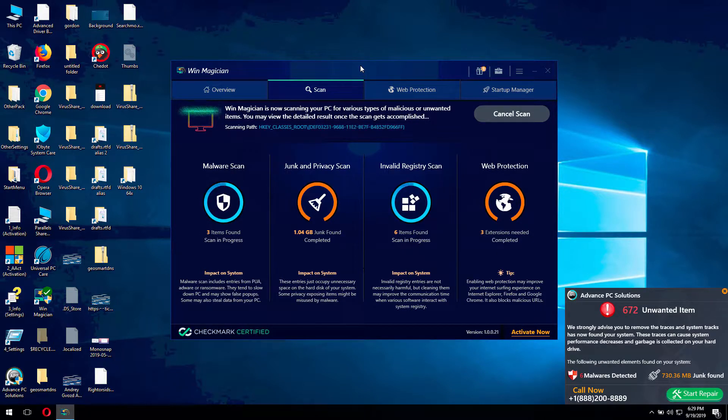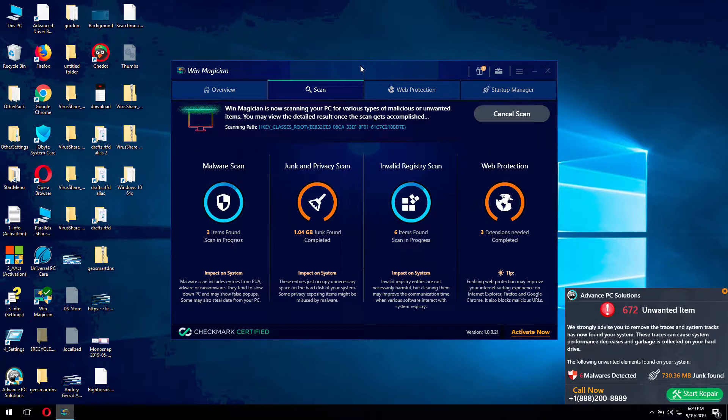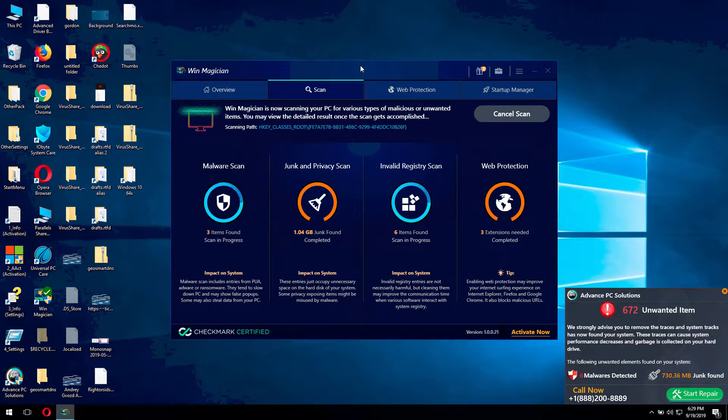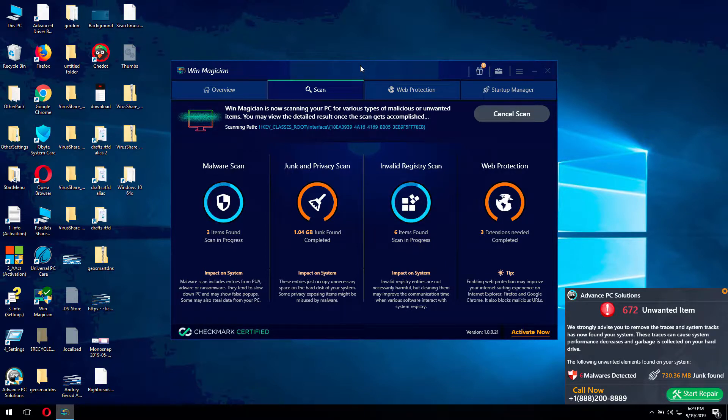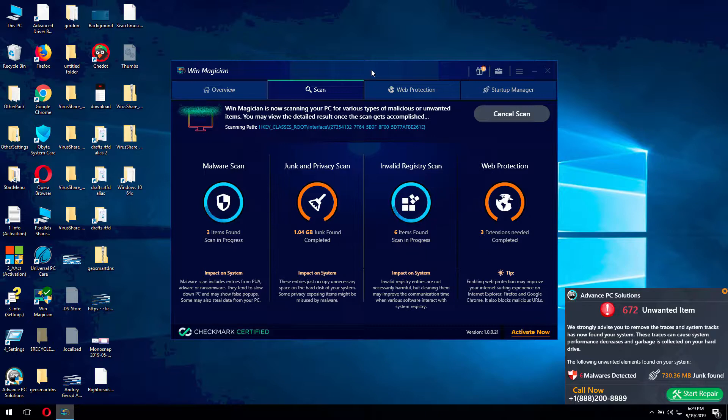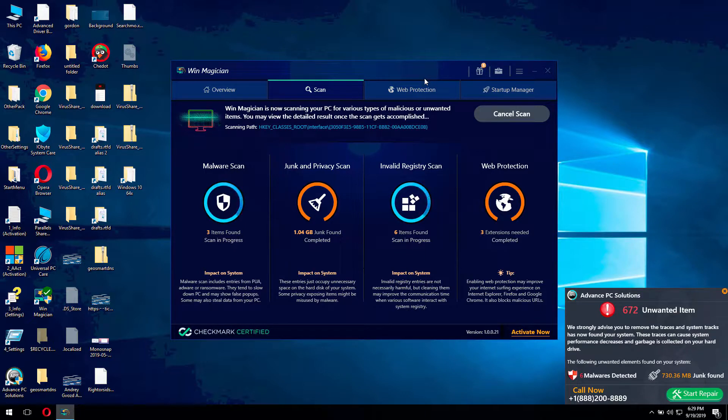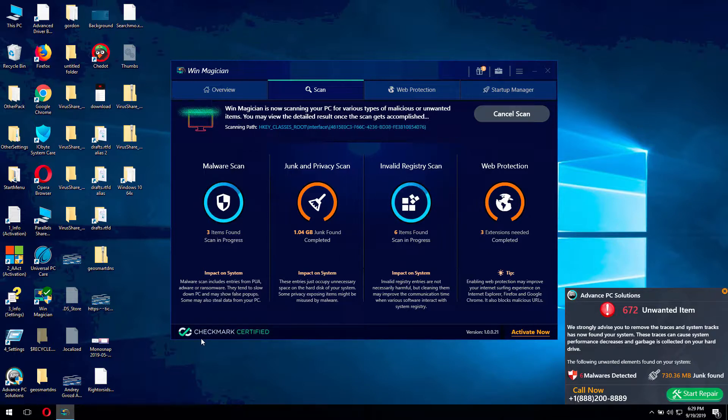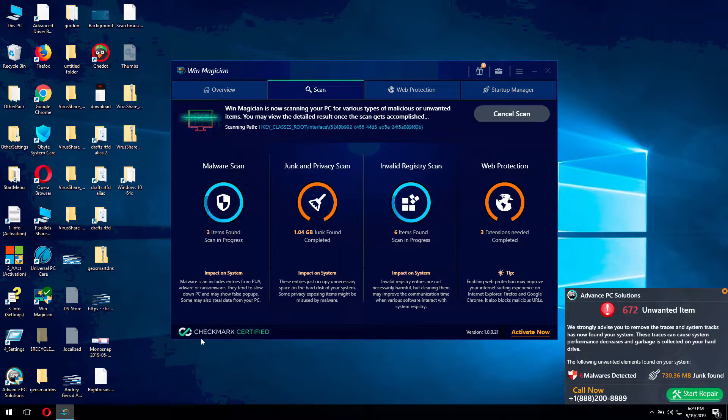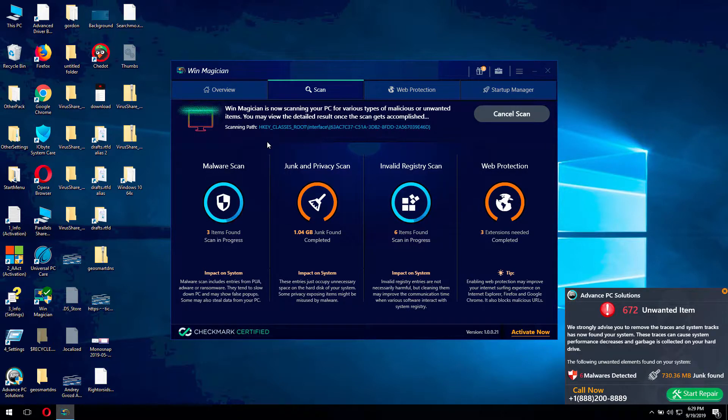Because this particular system is infected by a lot of malware programs, potentially unwanted programs. And unfortunately, WinMagician is simply not the right software you need for your system. Even though it says it has got some checkmark certification, that's really faulty information.